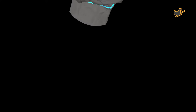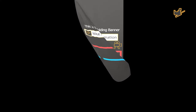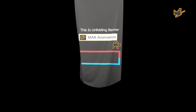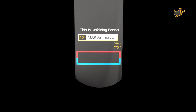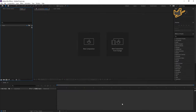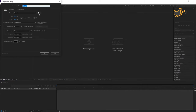Hey, what's up guys, this is Mac Animation. Today I will show you how to make an unfolding banner like this. Let's start.